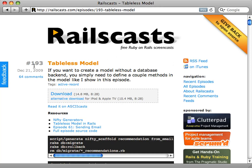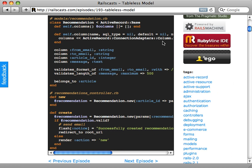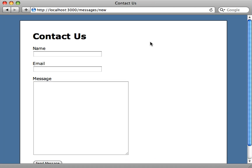Back in episode 193 I covered how to create a tableless model — that is, using some features of Active Record without a database backend. The technique I showed there is quite a hack because Active Record wasn't designed for that. Now in Rails 3.0 we have a feature called Active Model which makes this much nicer.